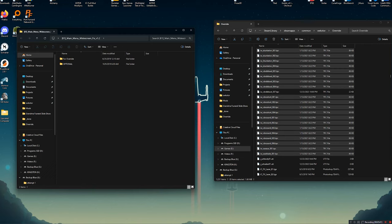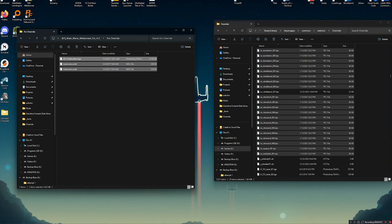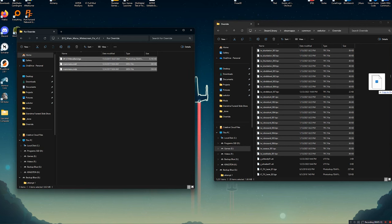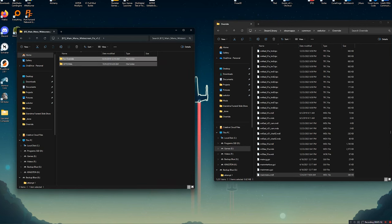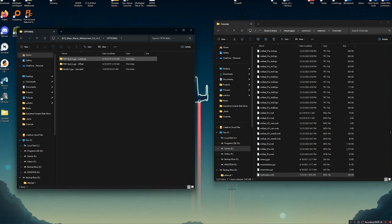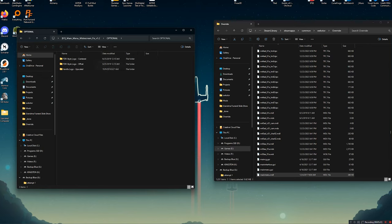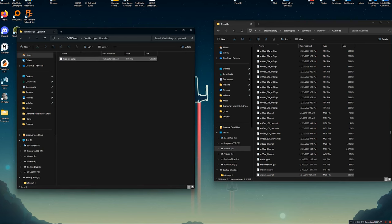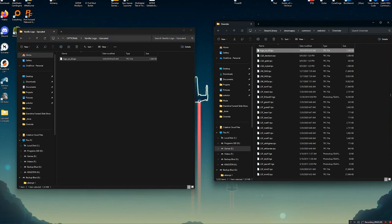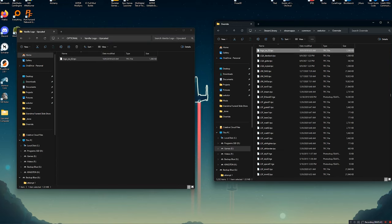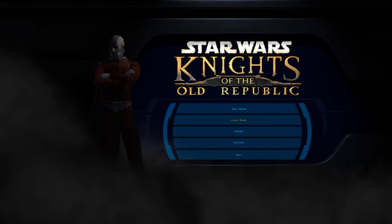Finally, we have the main menu widescreen fix. In here, we have two folders. The first is for override. This is just a simple loose file installation. Copy those over to your override in the game. Then we have the optional files. These just change the logo a little bit. I personally like to use the vanilla logo upscaled, keeps the game original, but it looks a little bit better. So if you want to use that, open it up, grab this file, drag it into your override file.